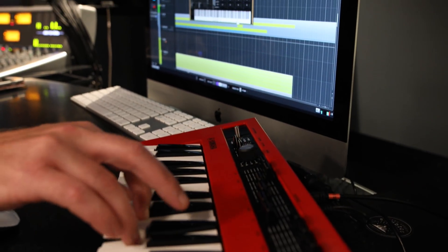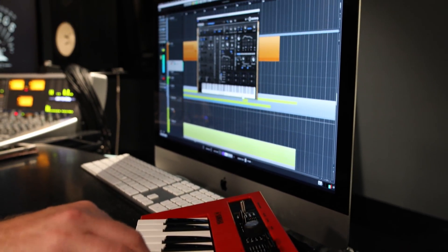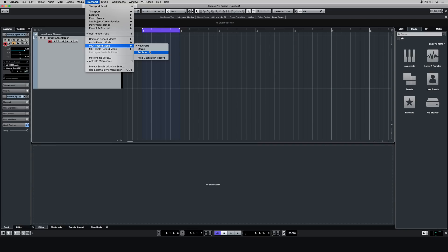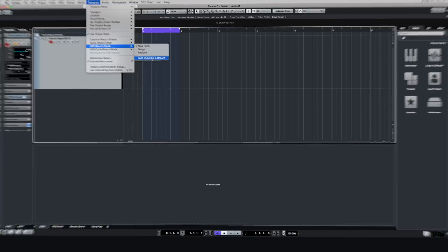A massive time saver when it comes to recording MIDI is to use the auto quantize setting, and we're going to take a look at it in this video.